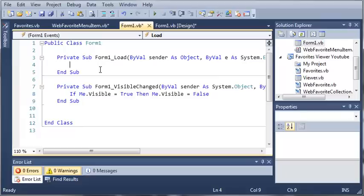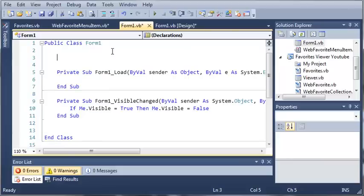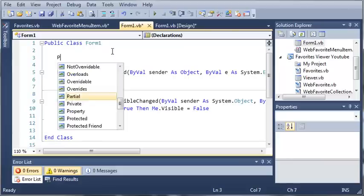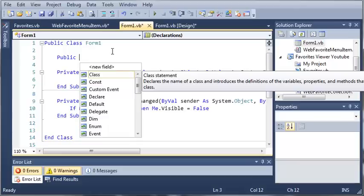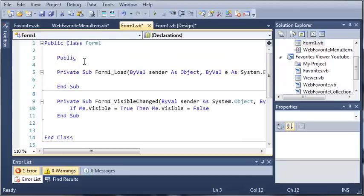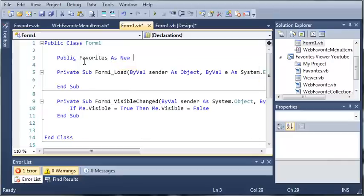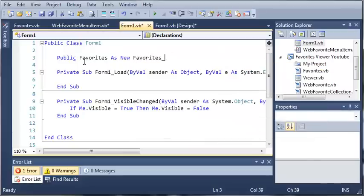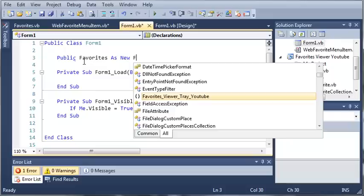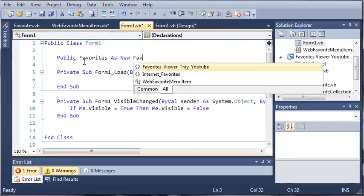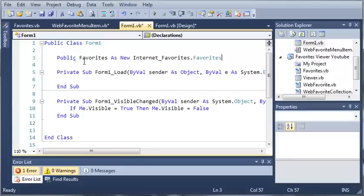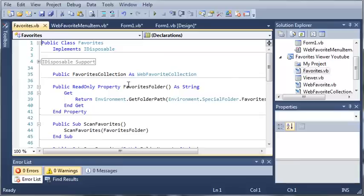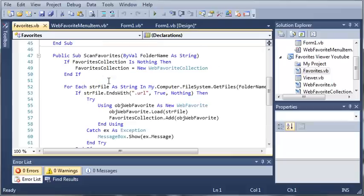Whenever the form1 loads, we want to create an object of the favorites class. We'll create it inside form1 so that it's not created when the form1 loads. We will type public favorites as new internet favorites. We created an object of favorites, and what favorites does is it creates a collection of web favorite objects and stores them so that we can use them.